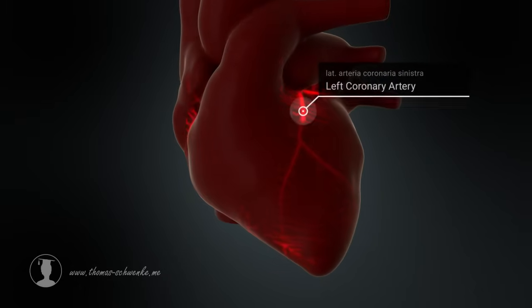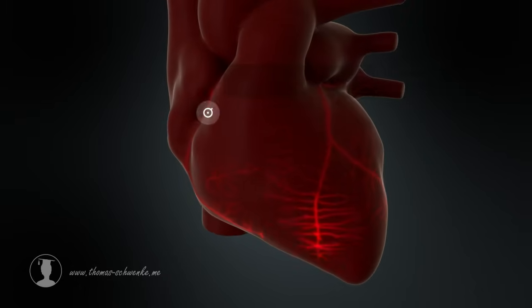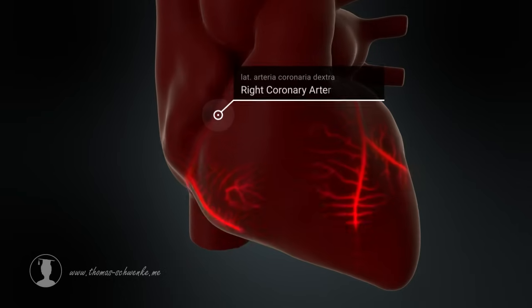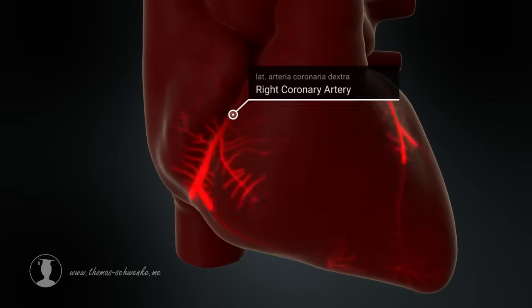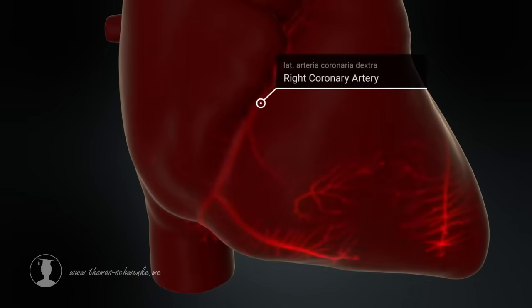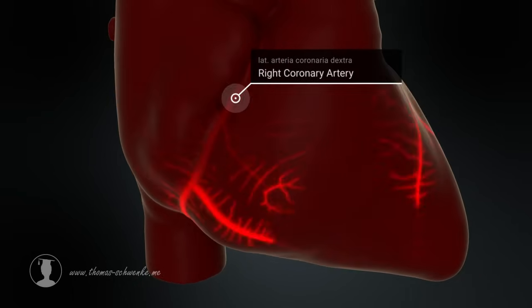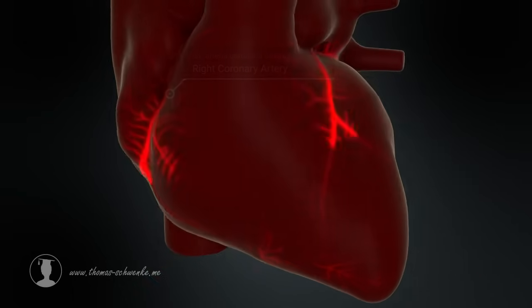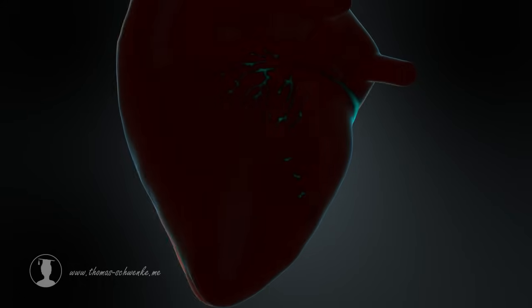There are two coronary arteries which supply the heart with oxygenated blood, and the coronary sinus, through which the deoxygenated blood flows back into the heart.